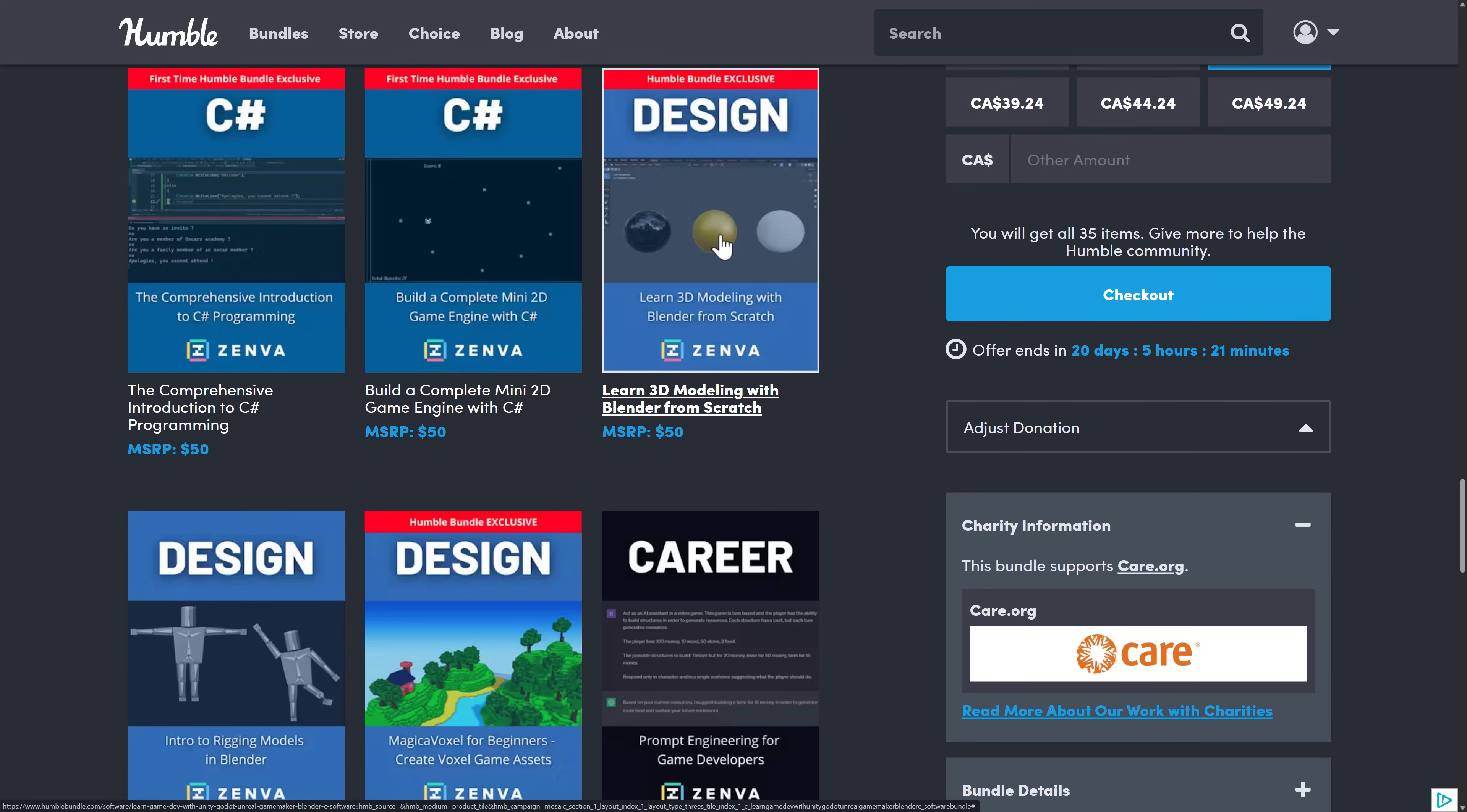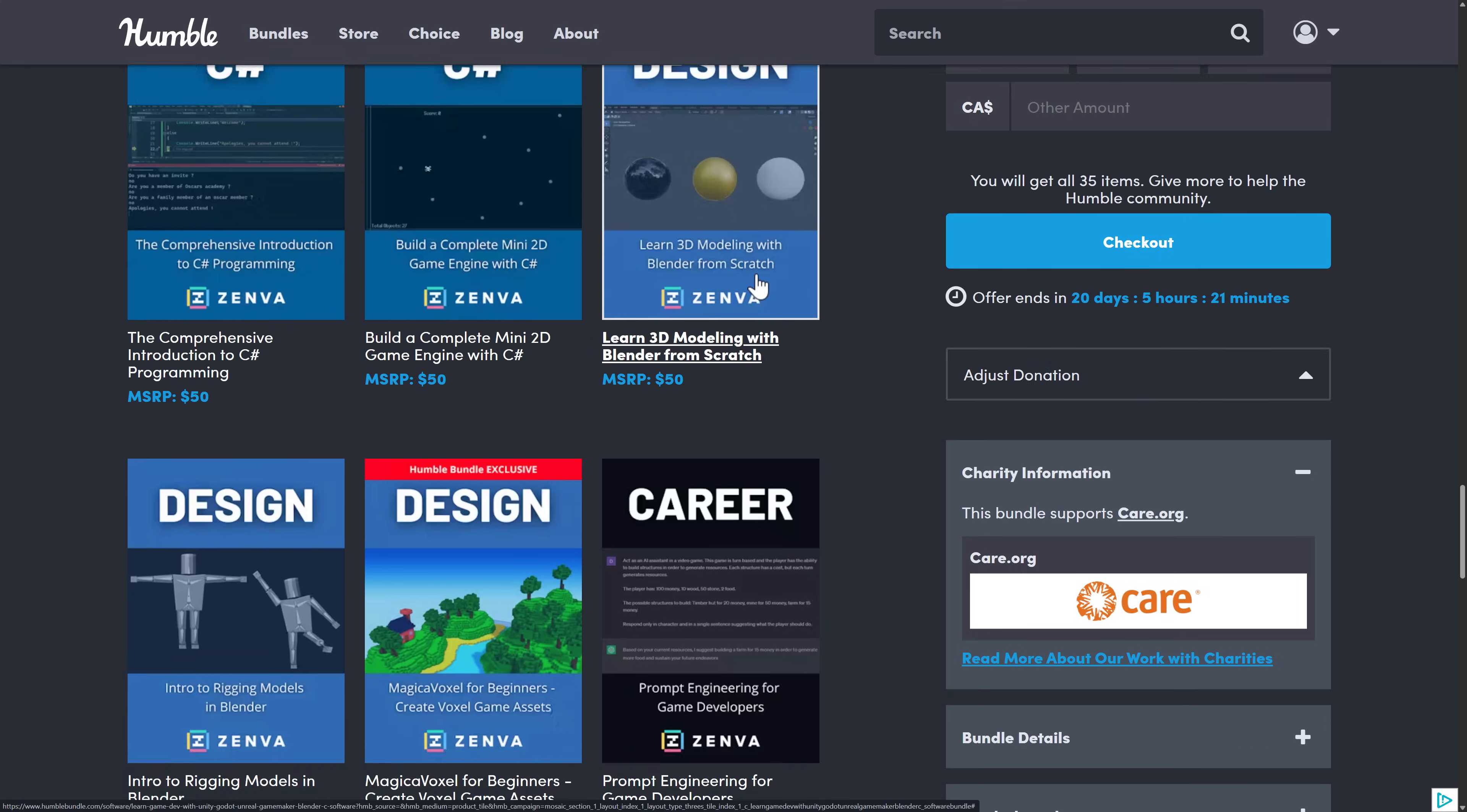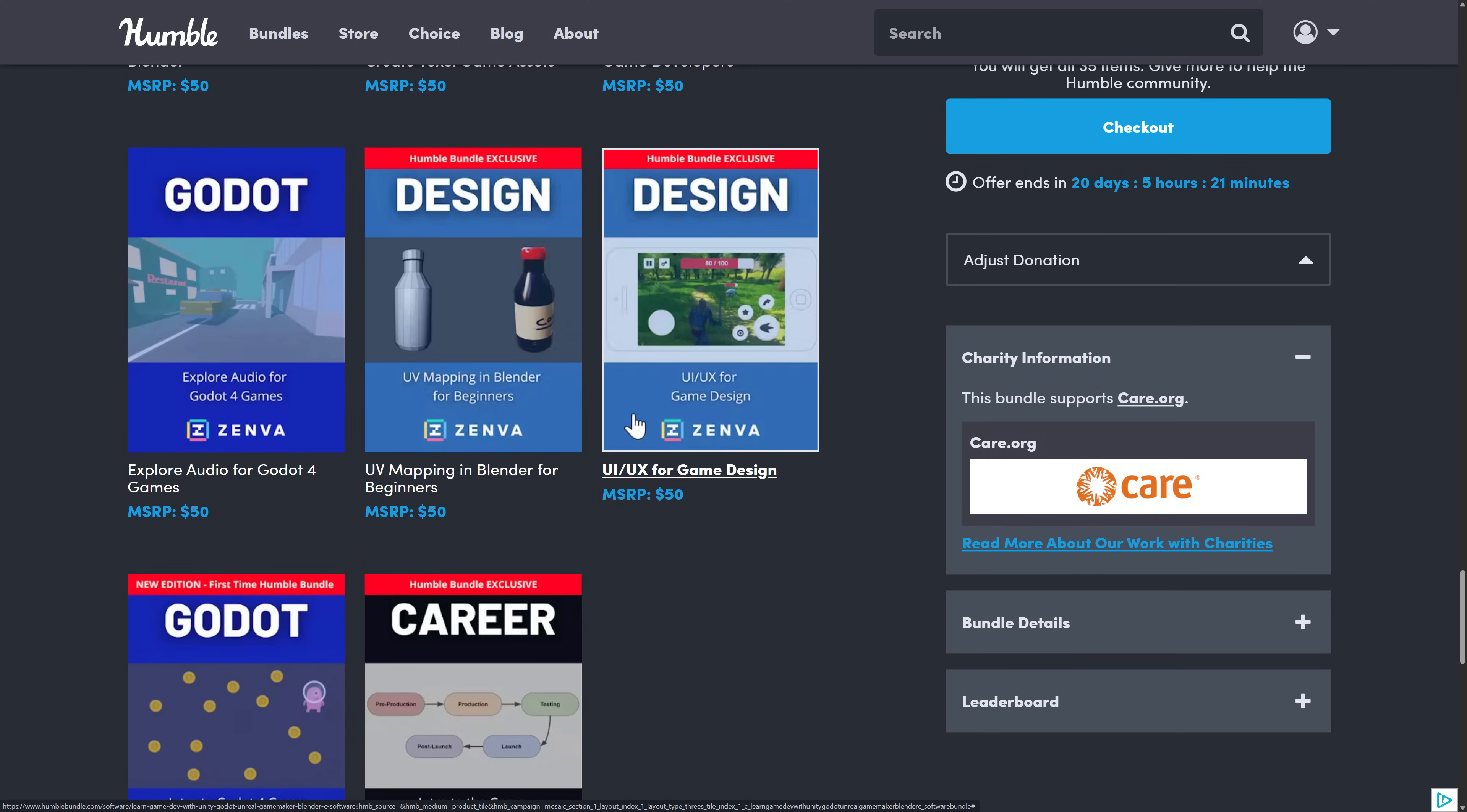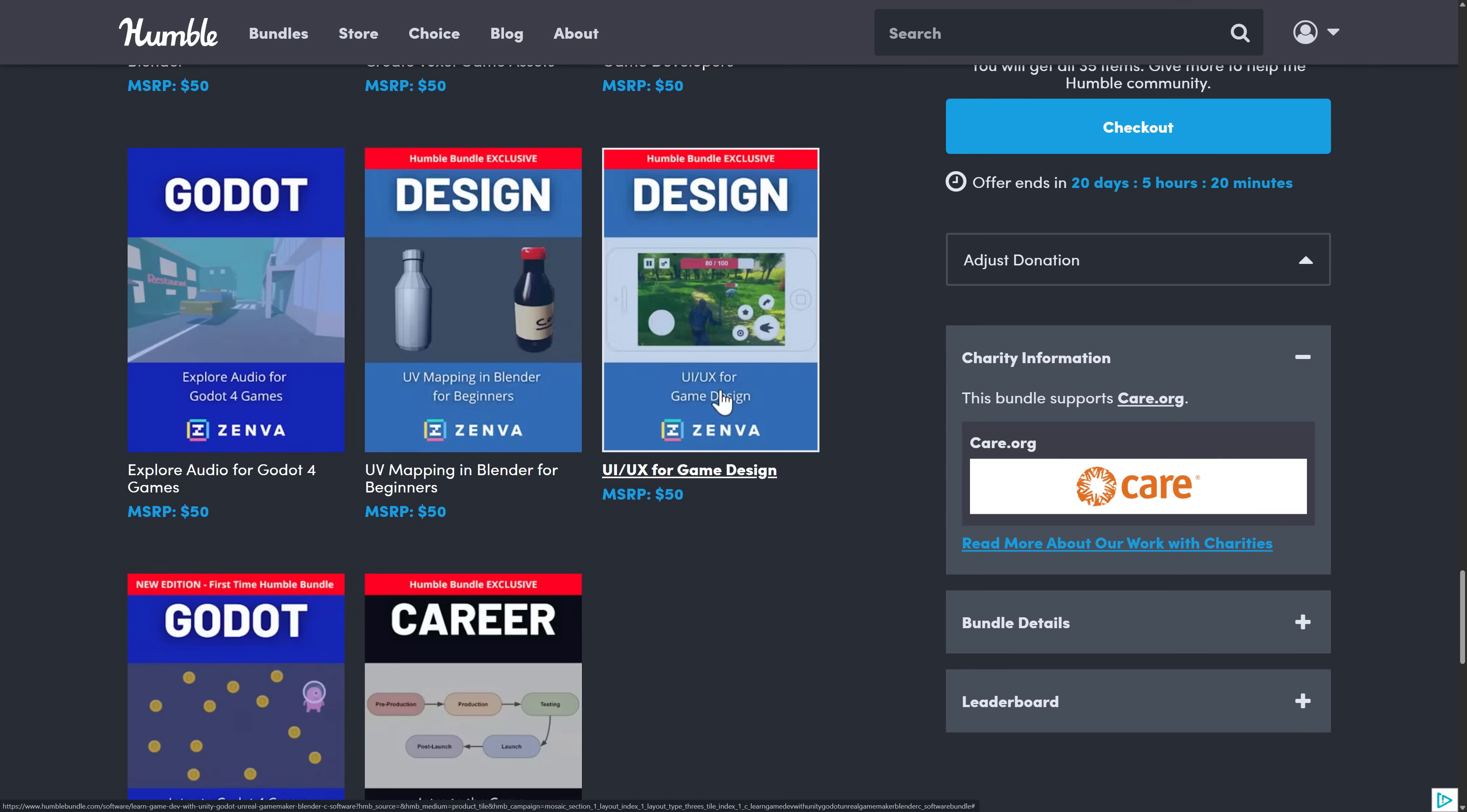Again, an introduction to Blender course is always welcome. And then, yeah, pretty much everything else. This other design-labeled one is UV Mapping in Blender, and this one is just on generally doing UI or UX for game design.